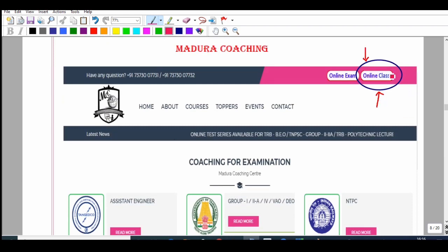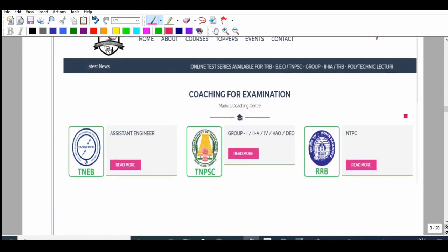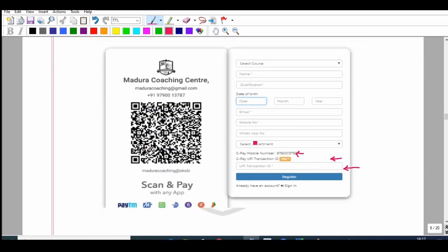Open the right side corner of the website — there will be a link for the online exam and online class. Click the link, go to the next page, and enter your UPI transaction ID from your transactions, then paste it and click Register. After a two-hour wait, you will receive a username and password for the live streaming classes. You can also use the WhatsApp number — a separate group will be formed where we provide materials, question paper discussions, and doubt clarification.